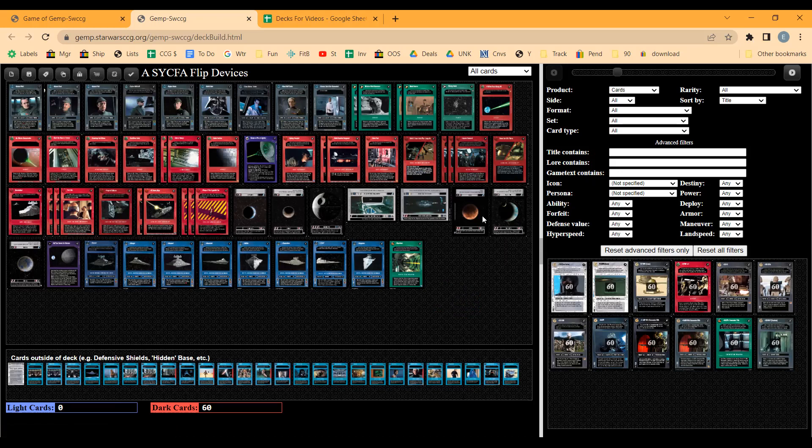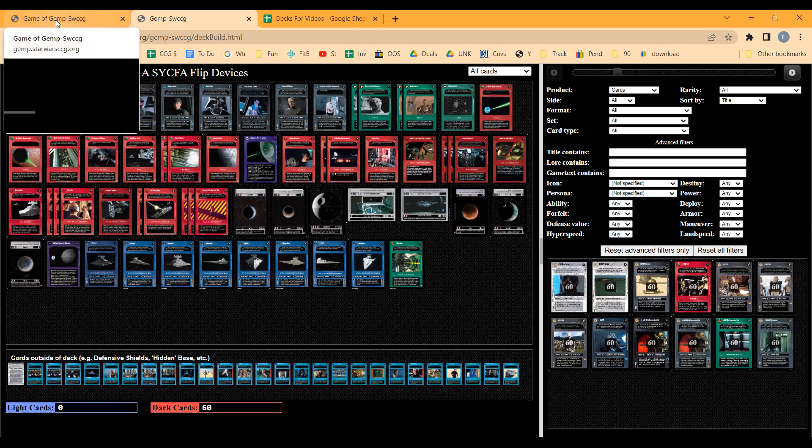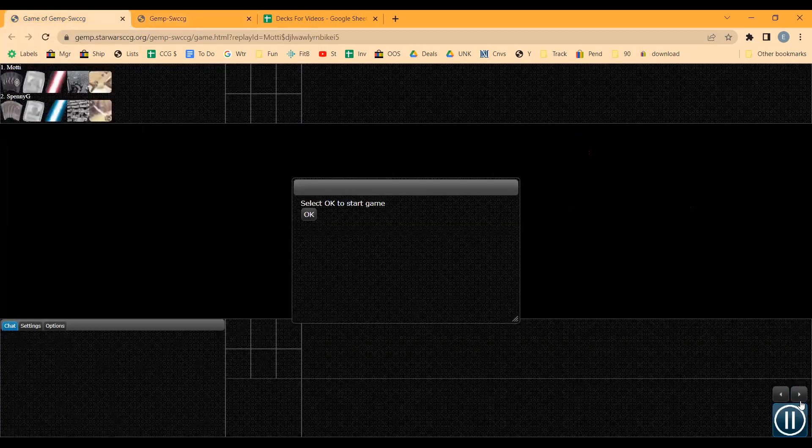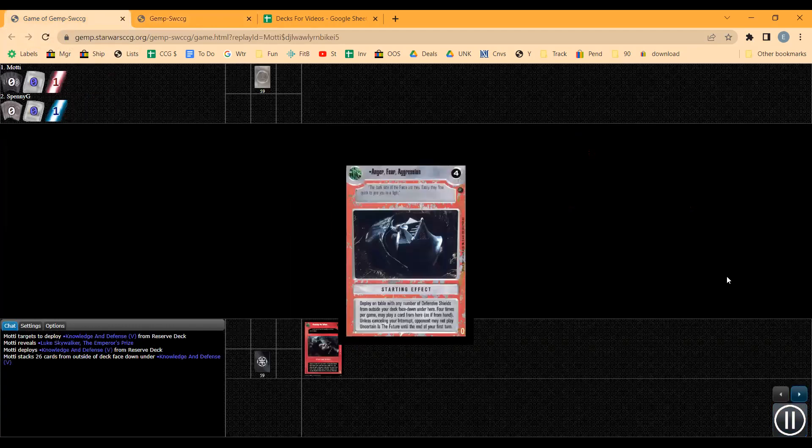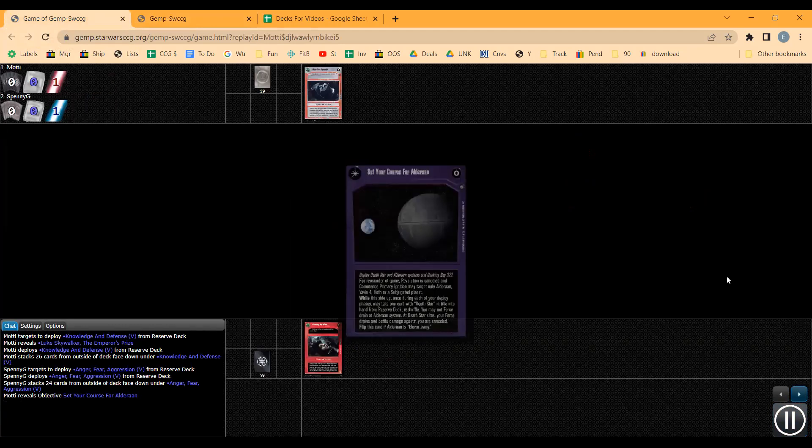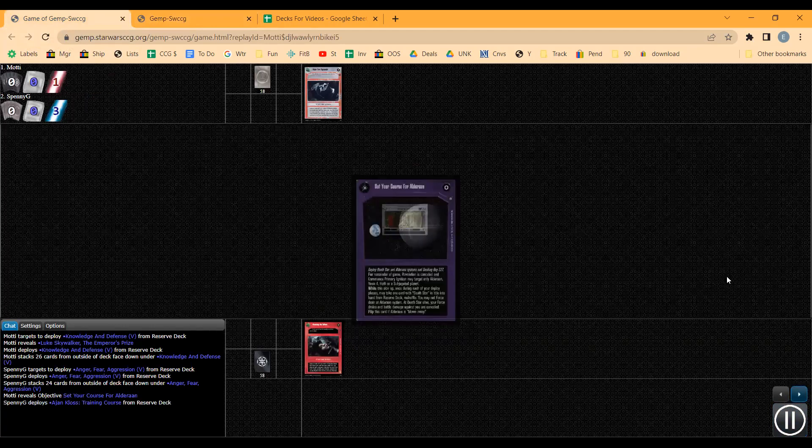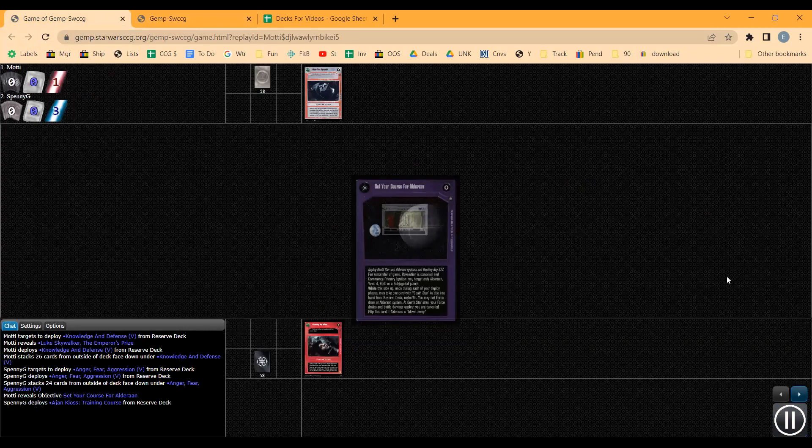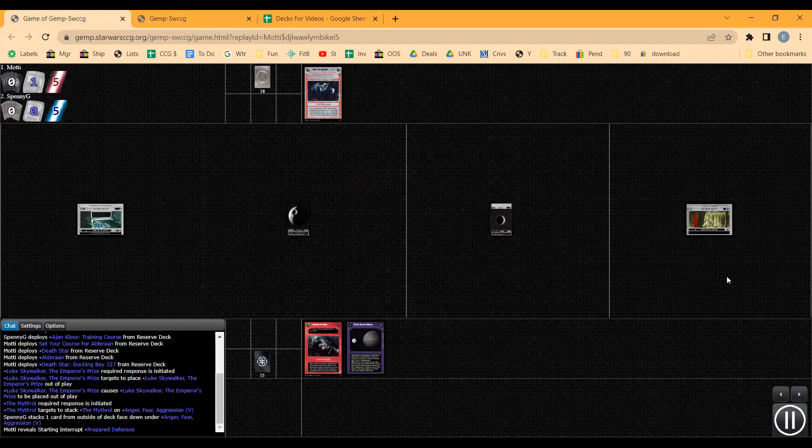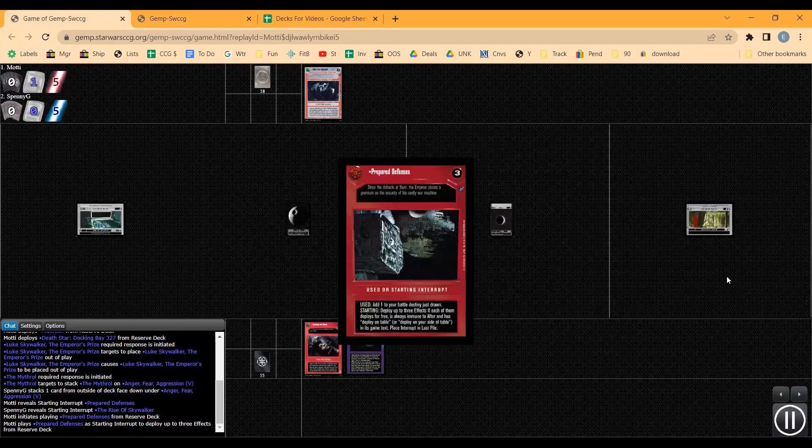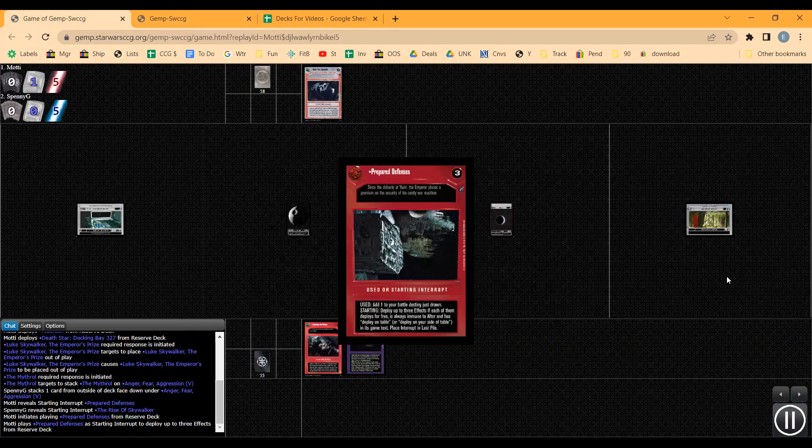This particular game didn't go exactly along those lines. I didn't really get to use devices, but that was at least the idea and it ended up having an interesting result anyway. So here's the game - Set Your Course for Alderaan versus an interesting deck using Rey with The Skywalker Saga.